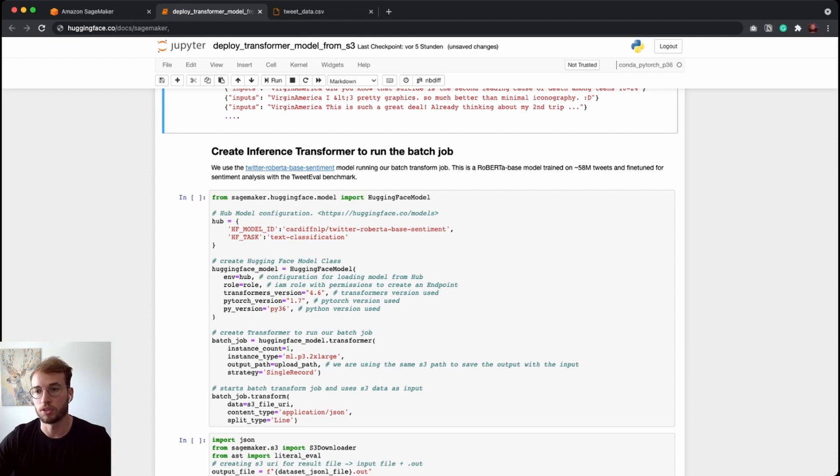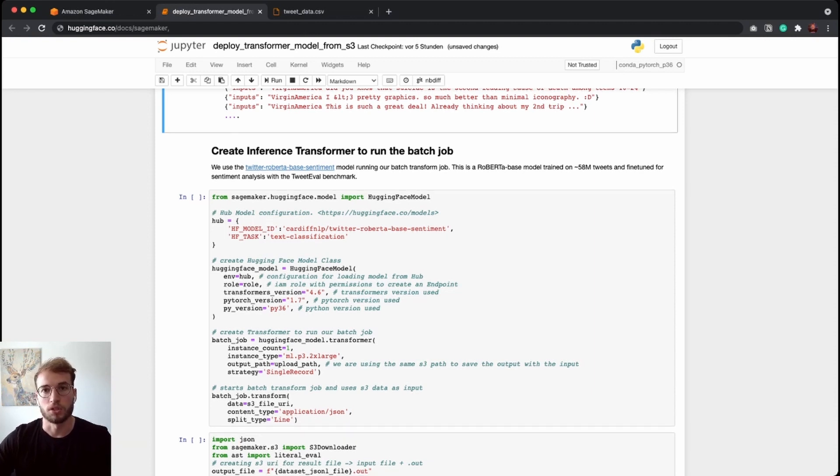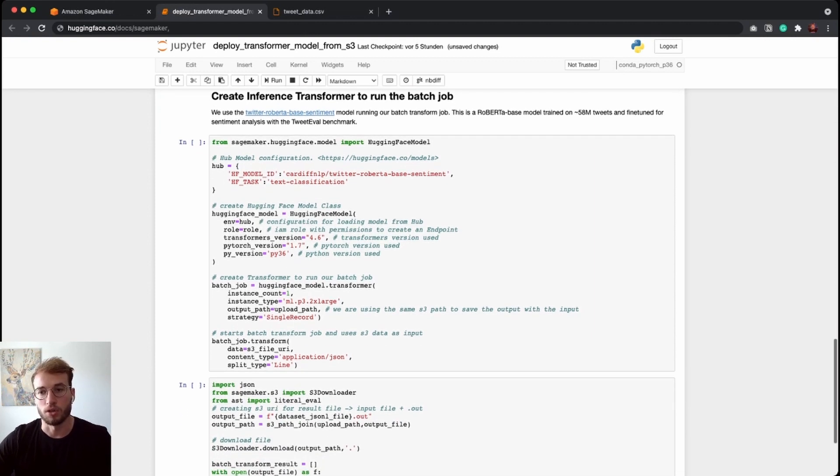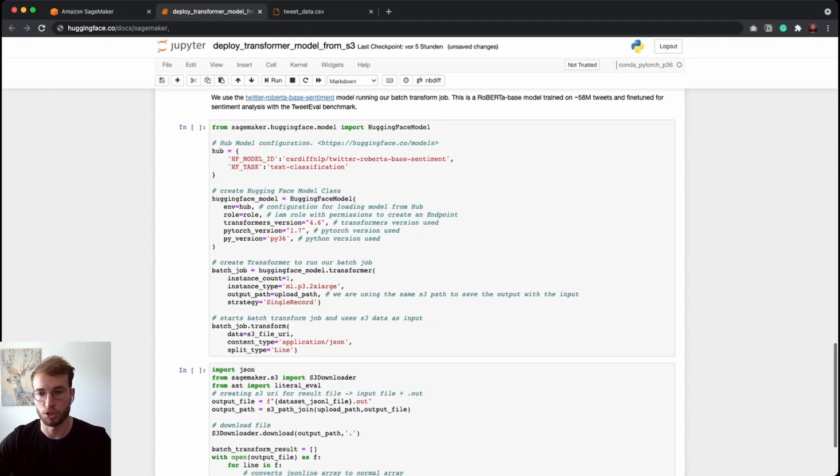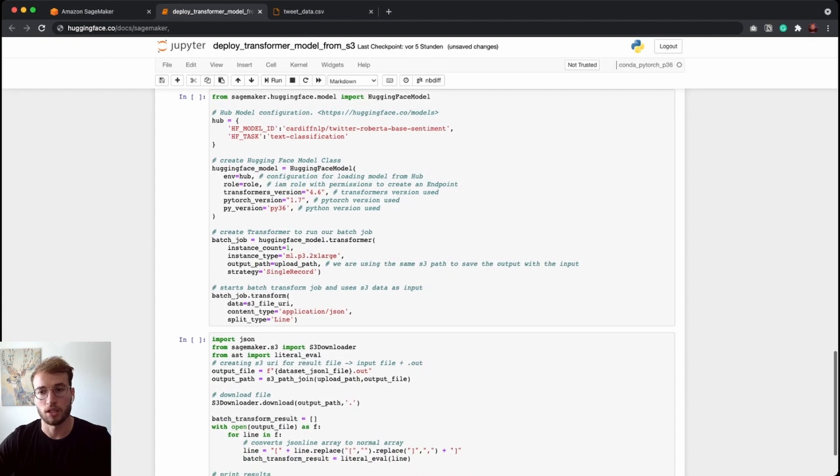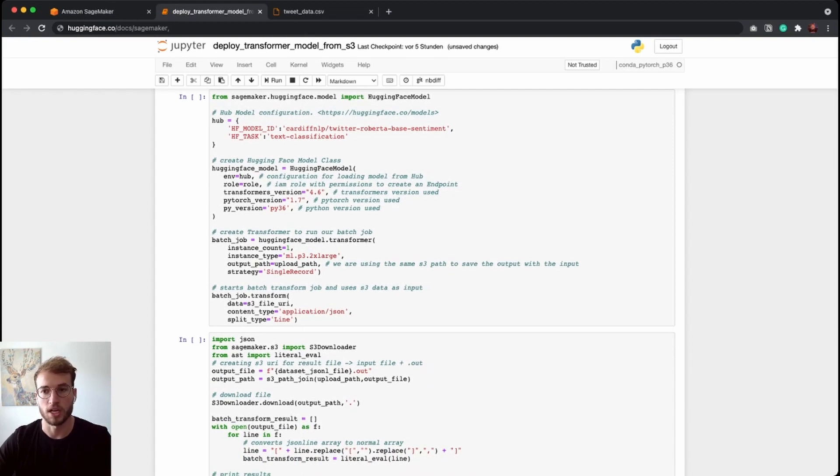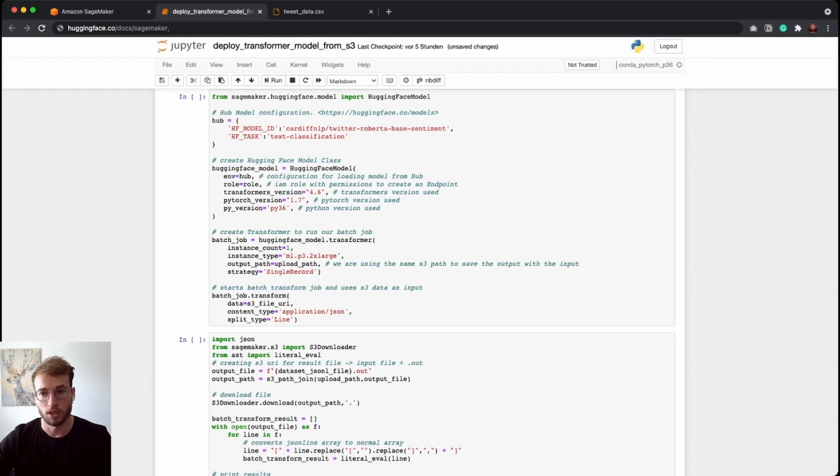In this case, we are using the Twitter-RoBERTa-base sentiment model, which was fine-tuned on 85 million tweets. So pretty good model, I would say. And instead of running the dot deploy method, we are running the dot transformer method, which creates our transformer class for our batch transform job.